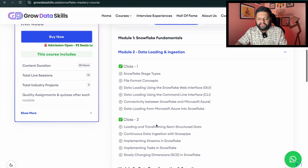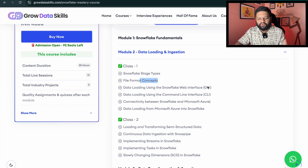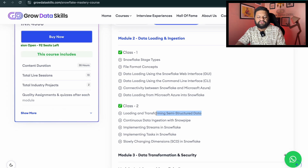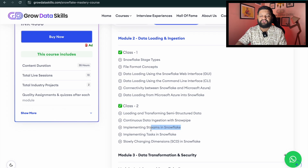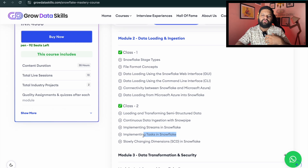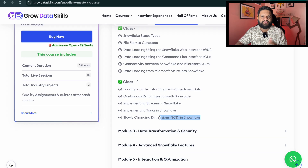Moving on to data load and ingestion: Snowflake stage types — internal stages and external stages — file format concepts, and the data loading process via Snowflake web interface and command line. You will learn how to set up connectivity between Snowflake and Microsoft Azure and do end-to-end data loading from Azure into Snowflake. Practical use cases include loading and transforming semi-structured data, continuous data ingestion with Snowpipe — a really important concept for Snowflake interviews — implementation of streams for building streaming data warehousing solutions and streaming pipelines in Snowflake. You will also understand implementation of tasks to orchestrate components in a particular flow, and slowly changing dimensions, specifically SCD2 in Snowflake.